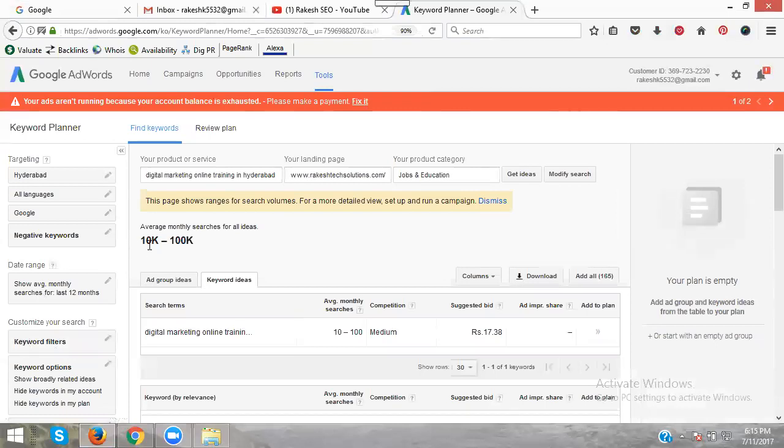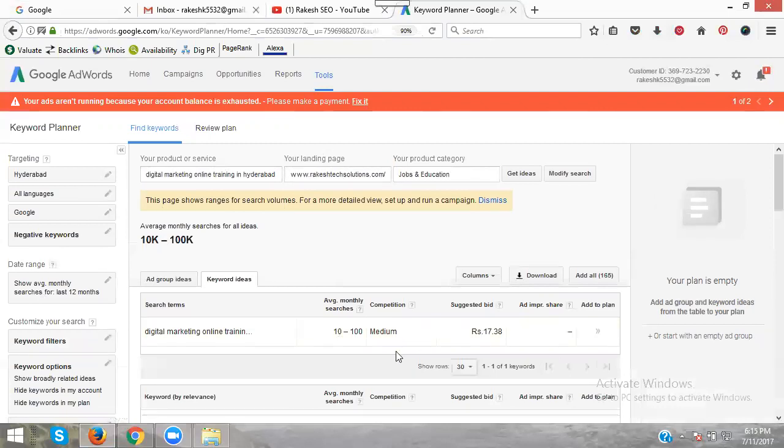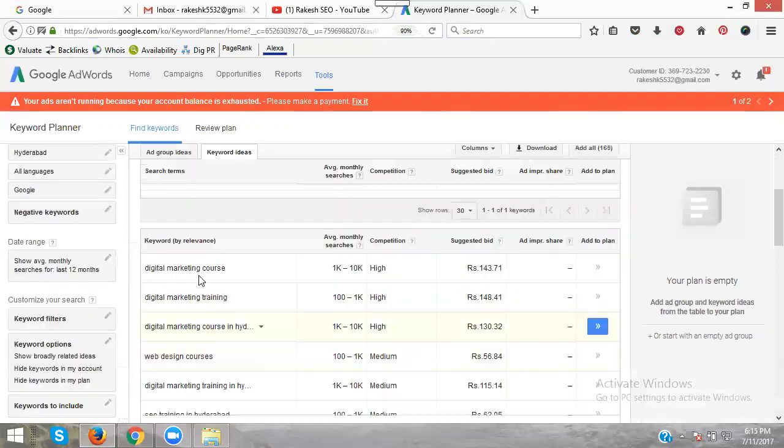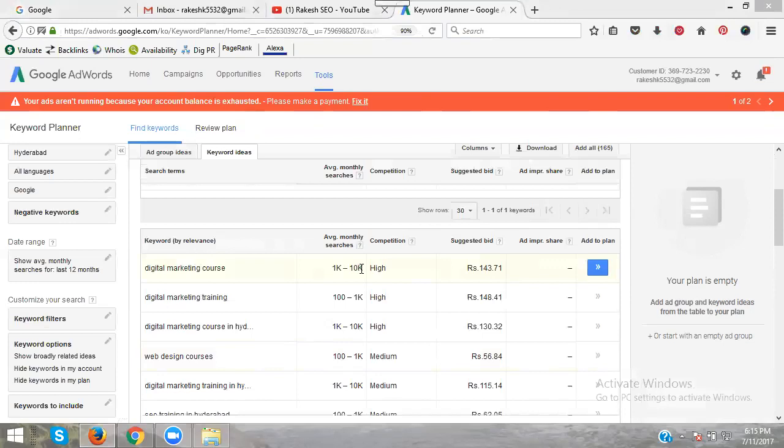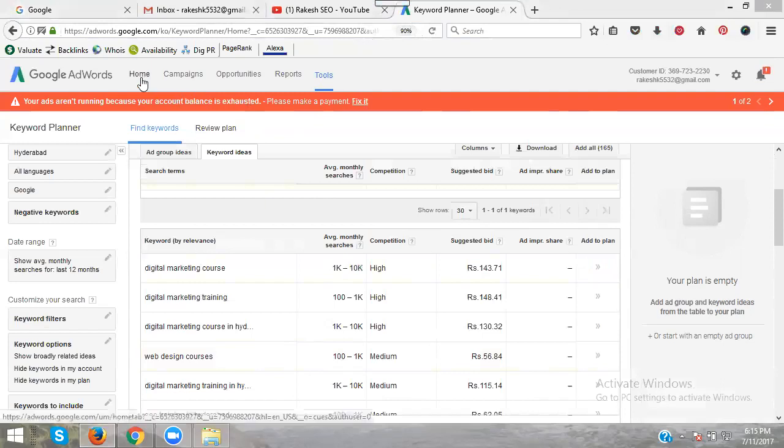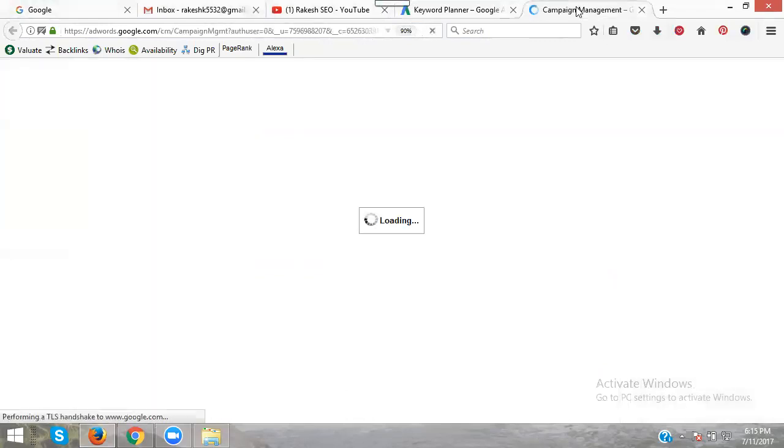This is my identity. In Hyderabad, this is my website and category. The volume is 10 to 100, which is medium. The suggested bidding is 70 rupees. Different keywords are showing here. This time we're getting 1K to 10K, which is high volume. 143 rupees is the suggested bidding price.